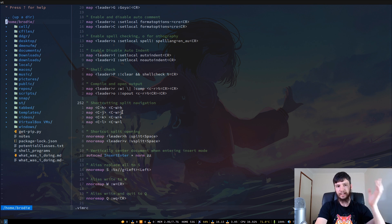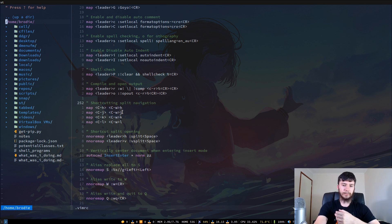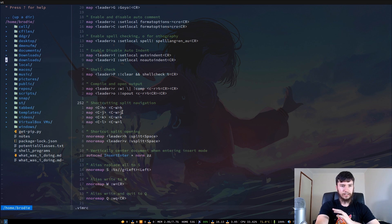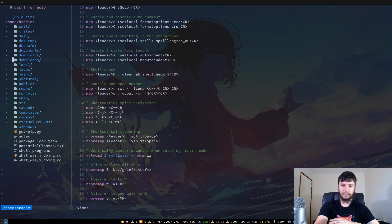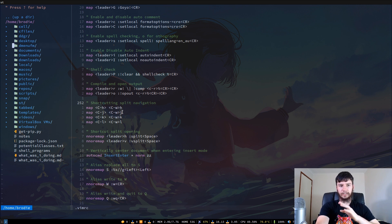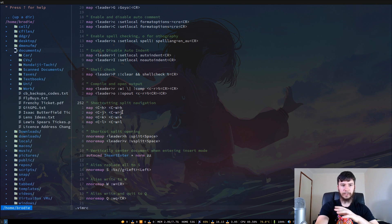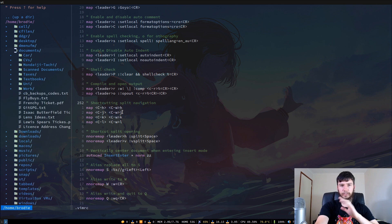The way you navigate in NerdTree is very similar to Vim. Use J and K to go up and down. You can press H to move the cursor around, but that won't open anything. If you press O, that will open up a directory; press O again and it'll close it. You can do the same thing with Enter.